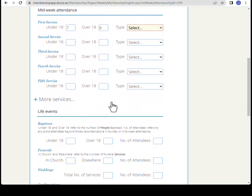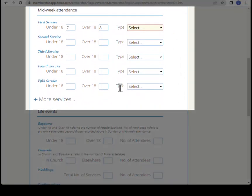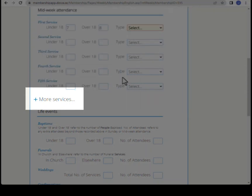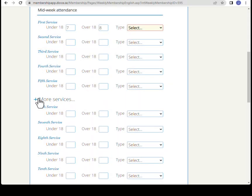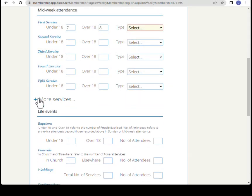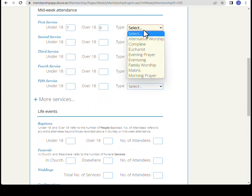The second section is midweek attendance. Here you can enter five services with the option to expand to a further five services. Record the number of people under 18, over 18, and again select the service type.